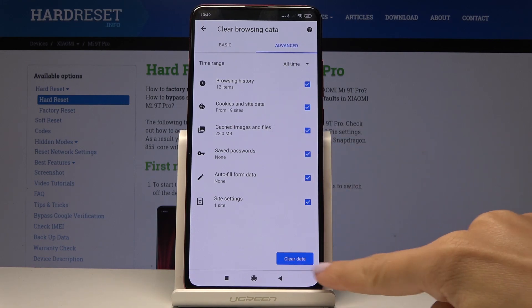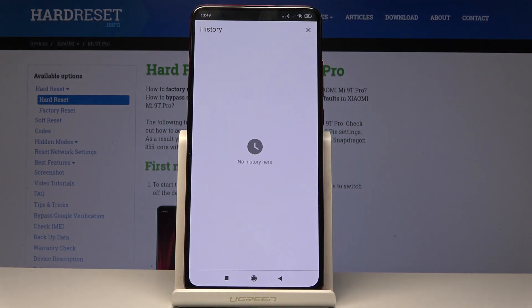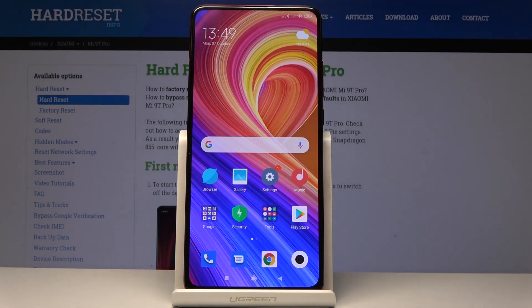And finally click on Clear Data. Confirm that you would like to do it. And that's it — as you can see, from now on there is no history here and you can create it from the beginning.